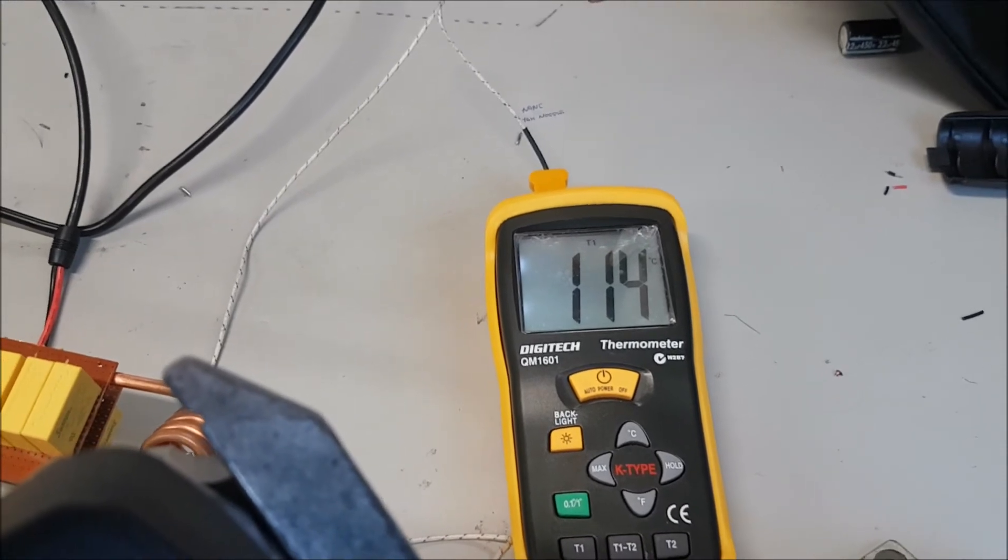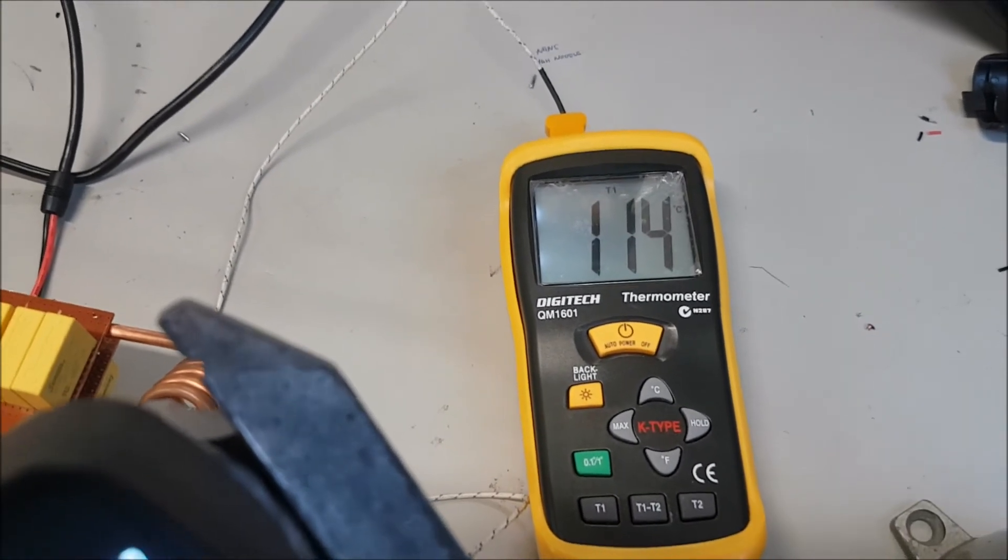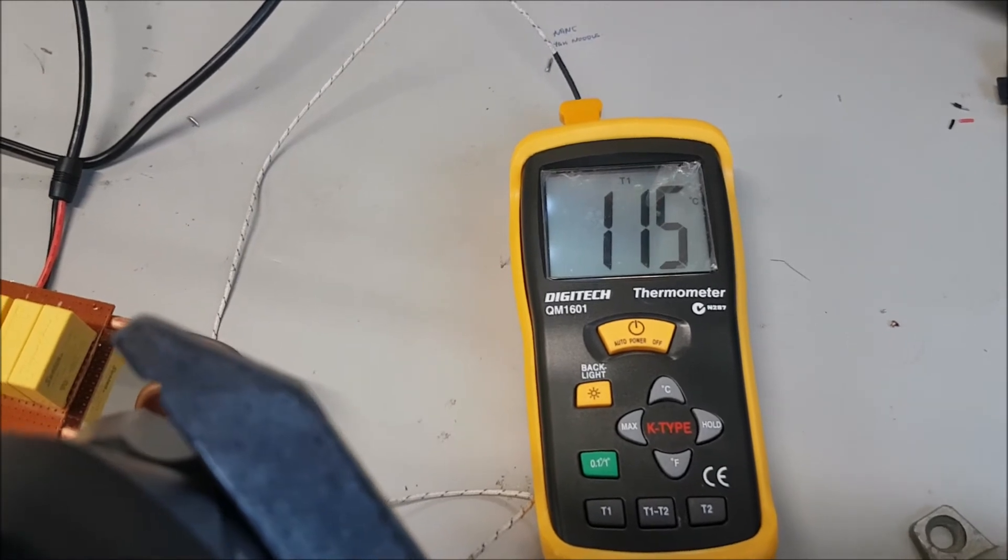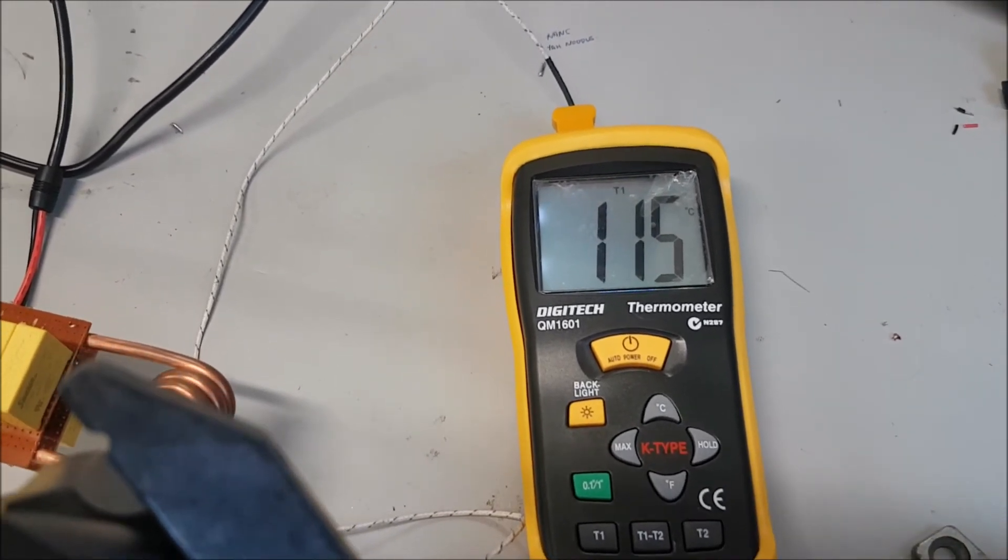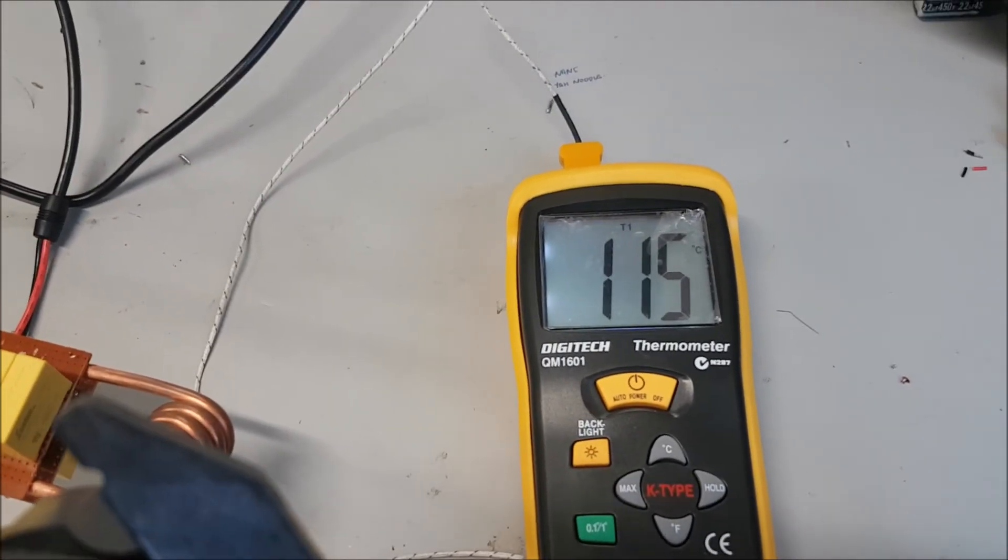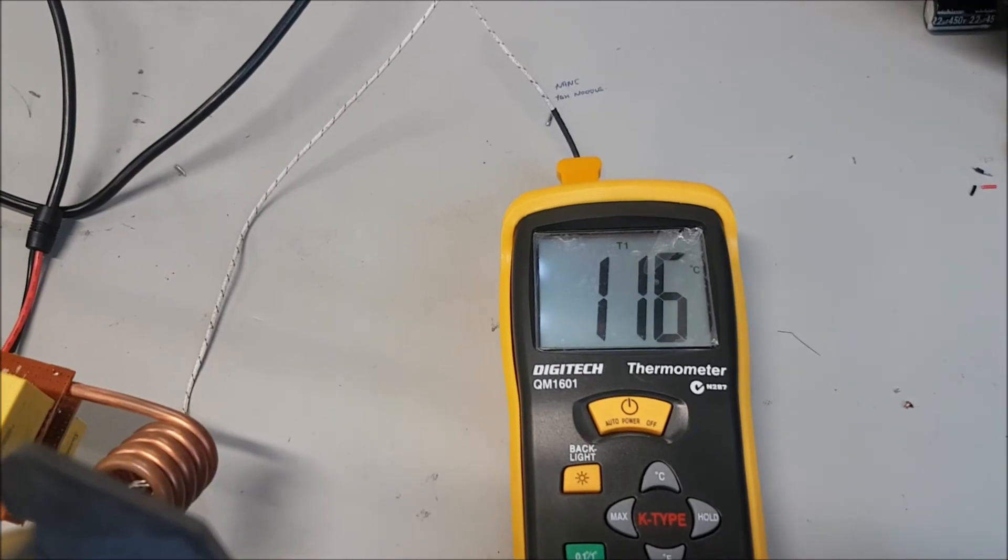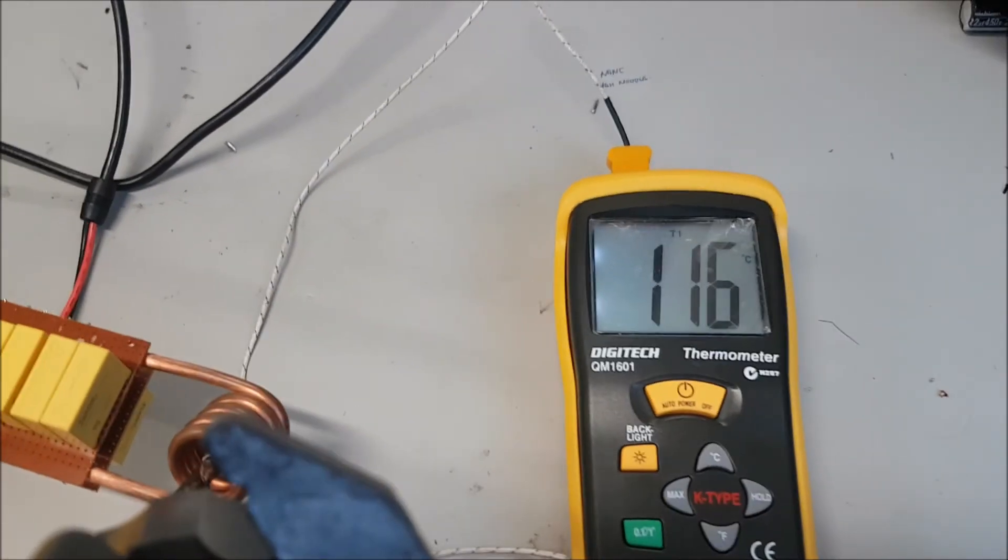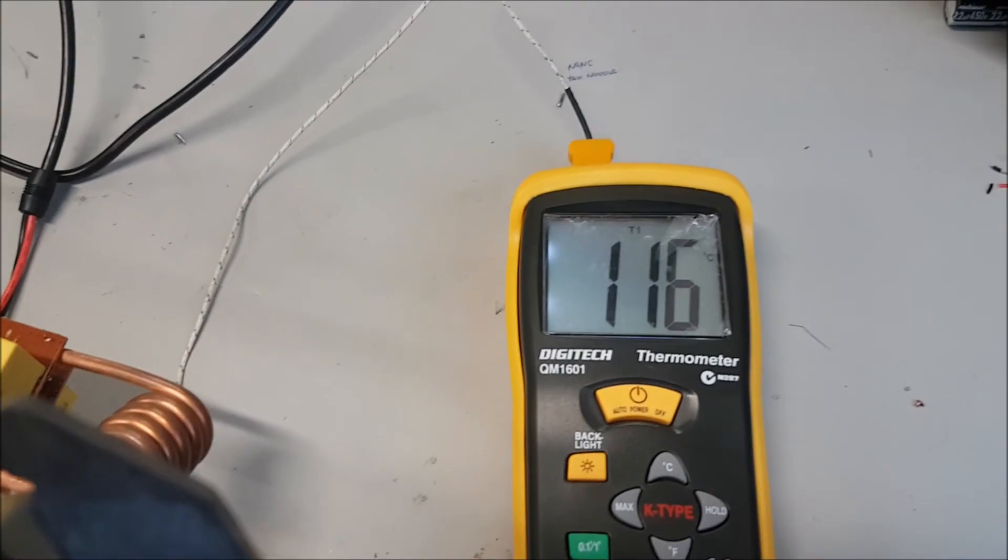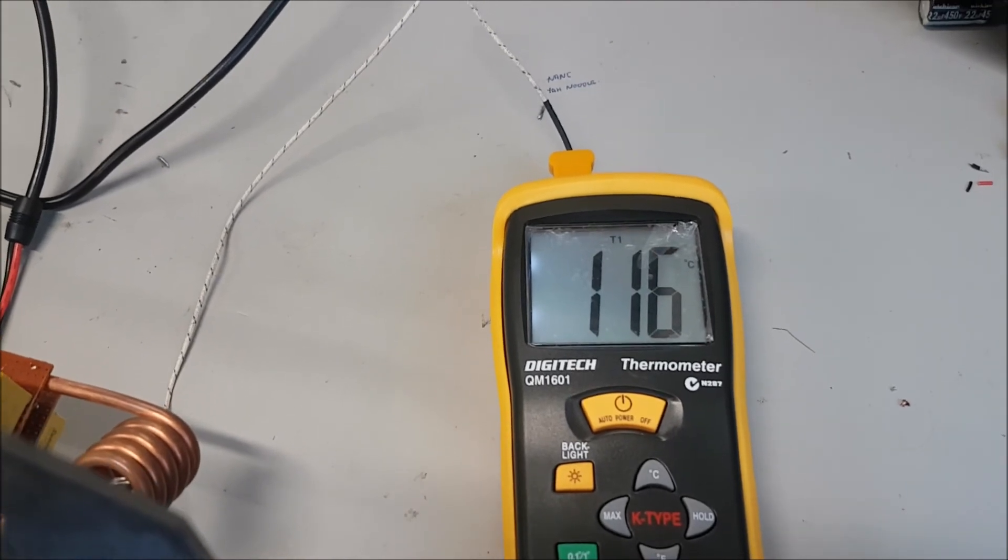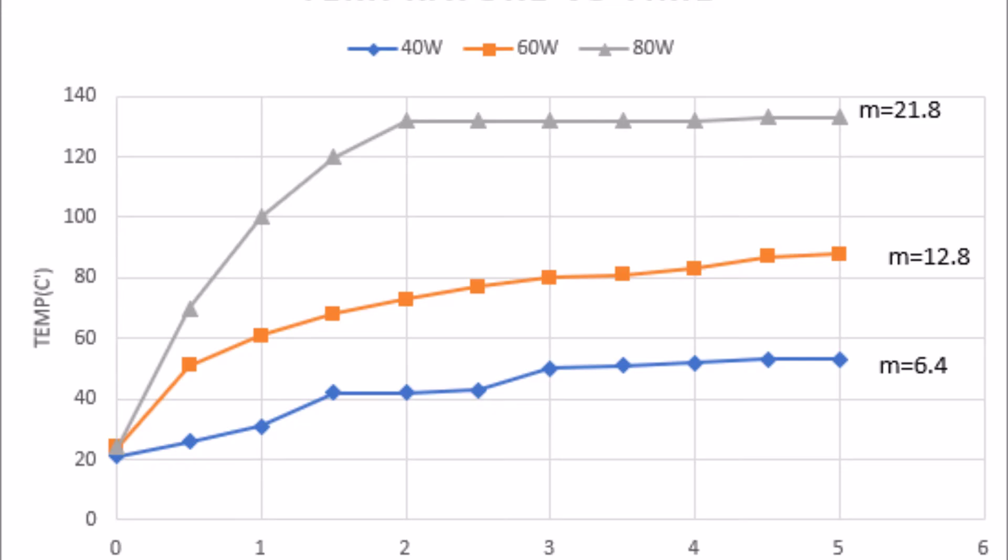Right now it's reaching probably its limit. It's very slow to rise in temperature. It might reach 120 degrees and probably stay there. That's all.